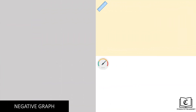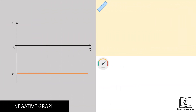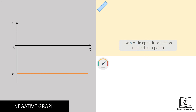Now to the final type of graphs — the negative graphs, where displacement is negative. A negative displacement, as explained at the start of this video, refers to displacement in the opposite direction of convention. Or in other words, the object is behind the original start point and not in front.